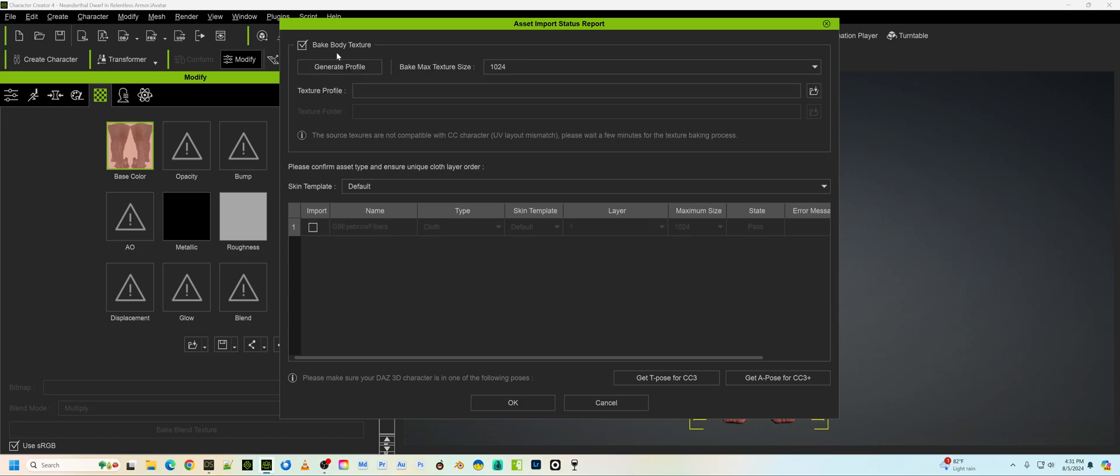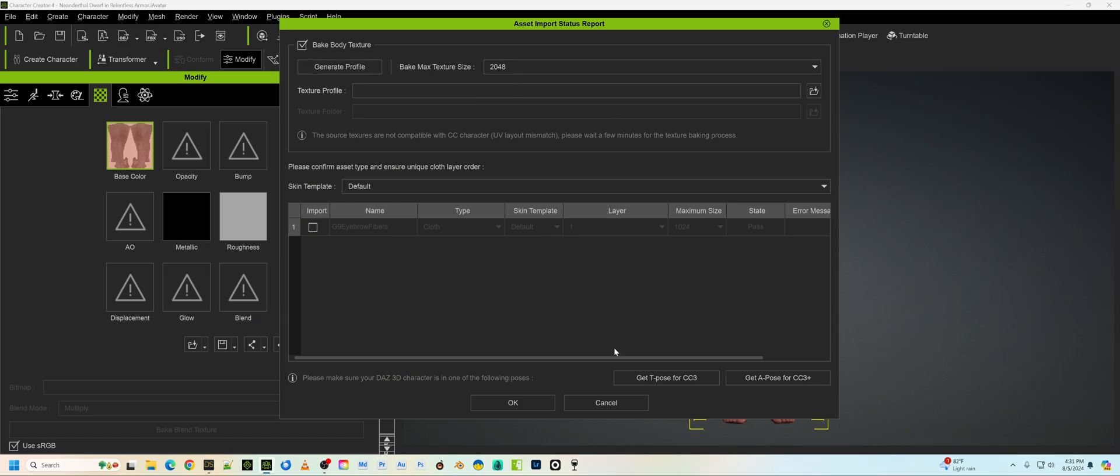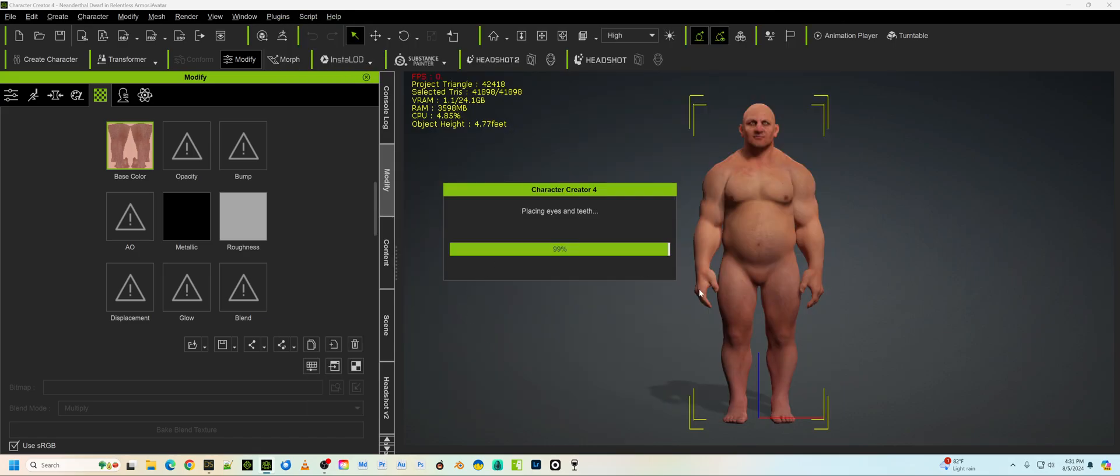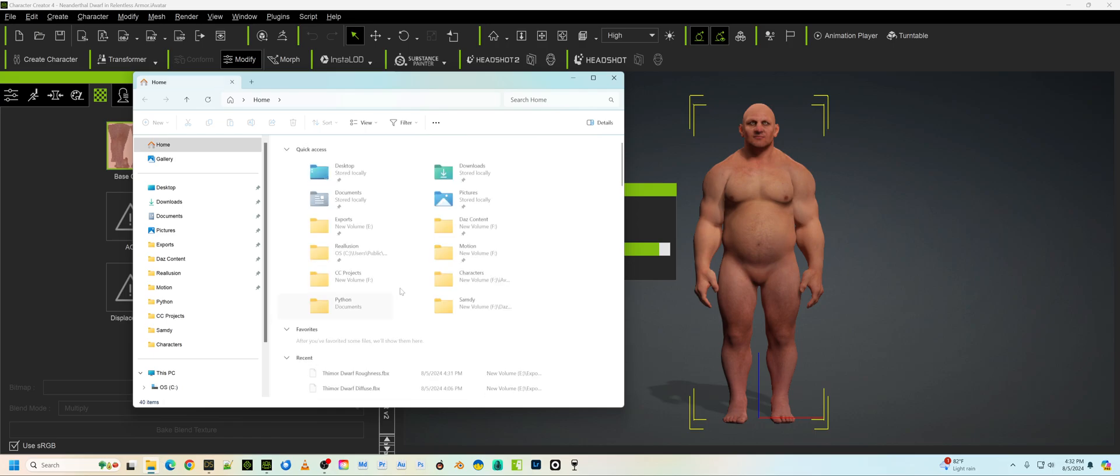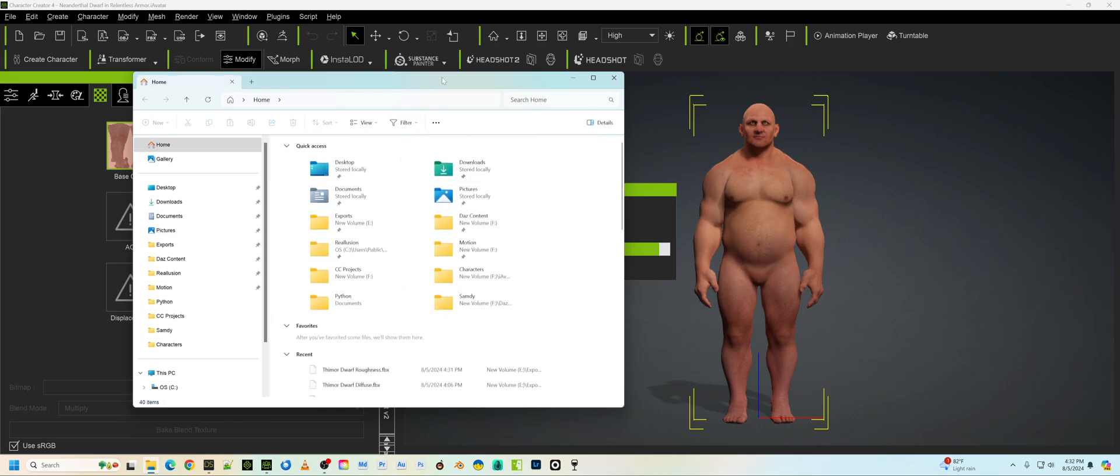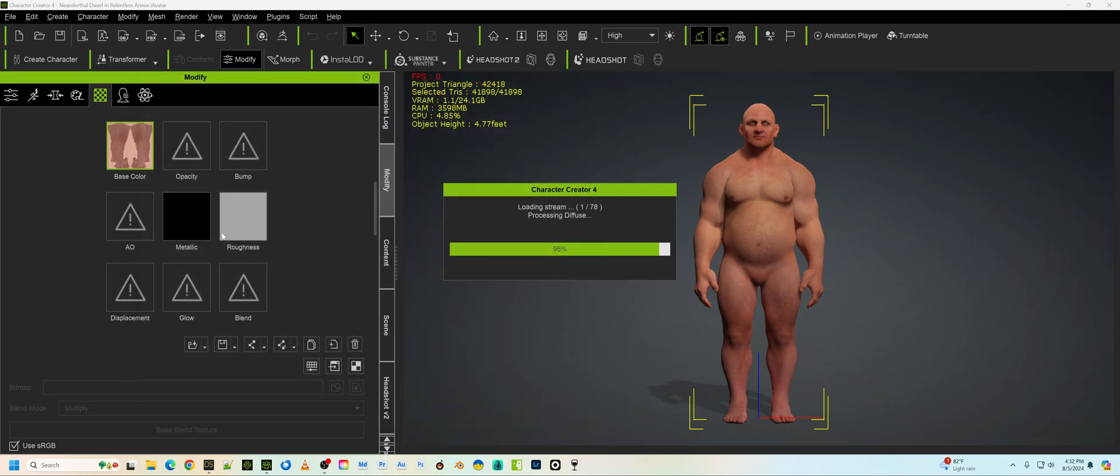And then you're going to go Bake Body Texture. Always do this, even though it's only going to bring in the Diffuse. This is going to take a while. And this is why it's going to be a problem. The reason this takes so long, and you might say, Mike, why don't I just drag and drop those textures right into here instead? Why don't I go over to where I had those textures and just drag and drop them right into here? Well, you can't. Unfortunately, you can't do that because they're remapped.